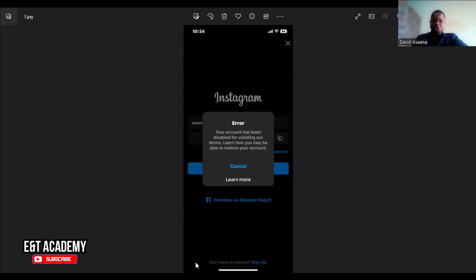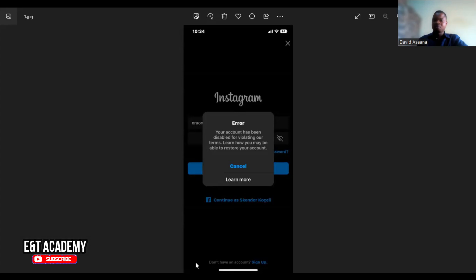Welcome to this channel. In this video I will show you how to appeal if your Instagram account has been disabled for violating the Instagram terms. As you can see, your account has been disabled for violating our terms. Follow the steps to get to the end to be able to restore your Instagram account. Even if you follow these steps and are not able to get a solution, I will still be able to provide other solutions to help you get back on Instagram.